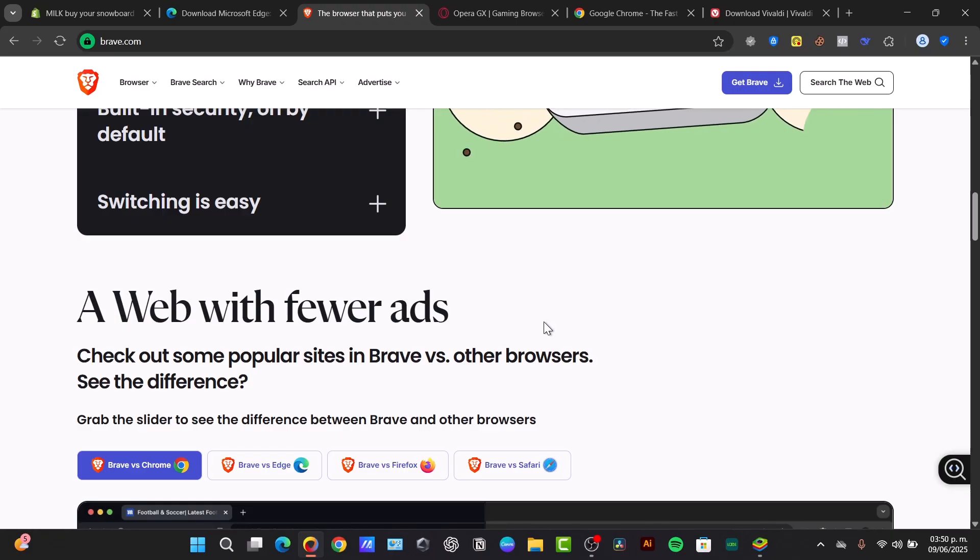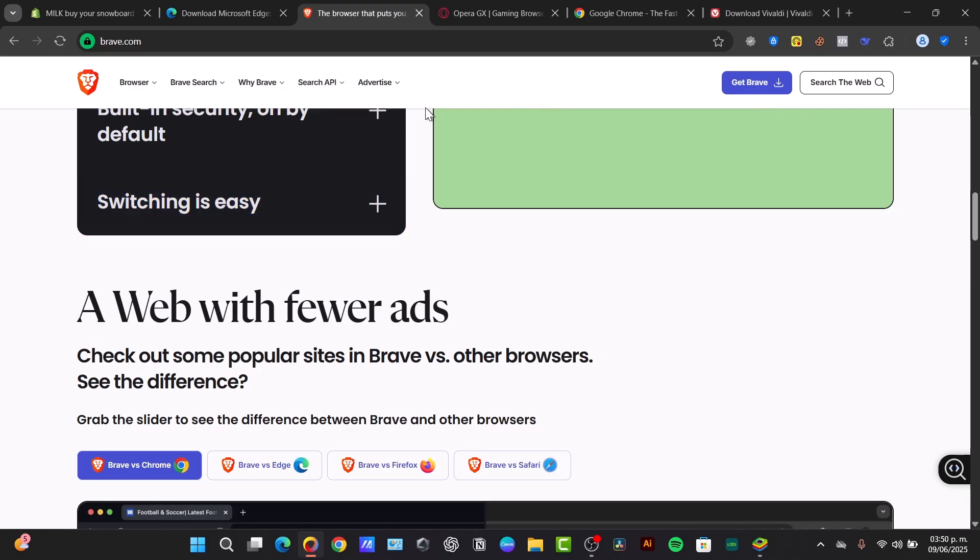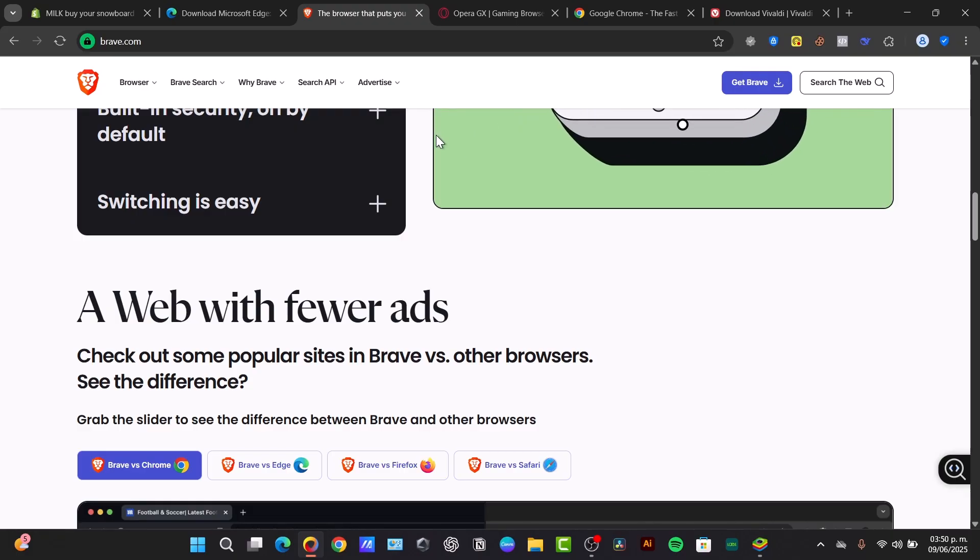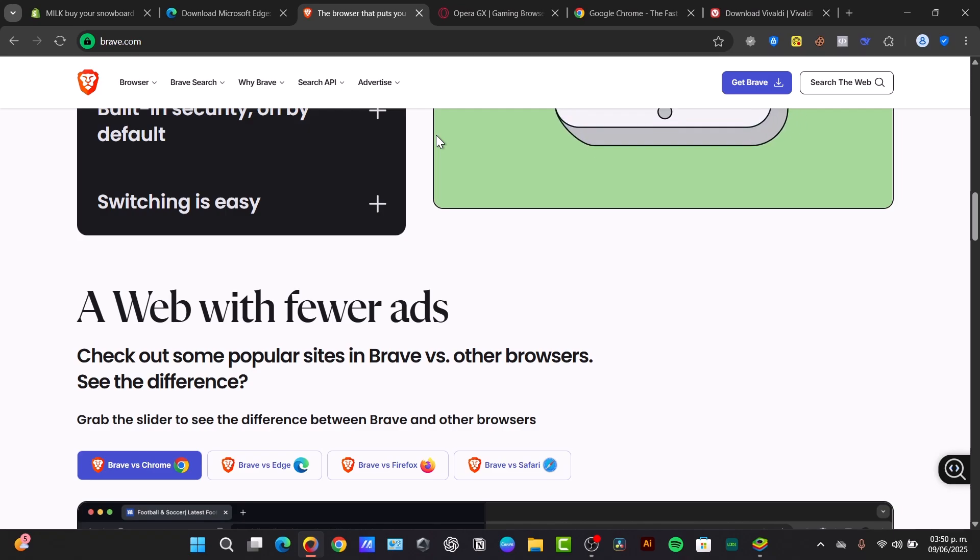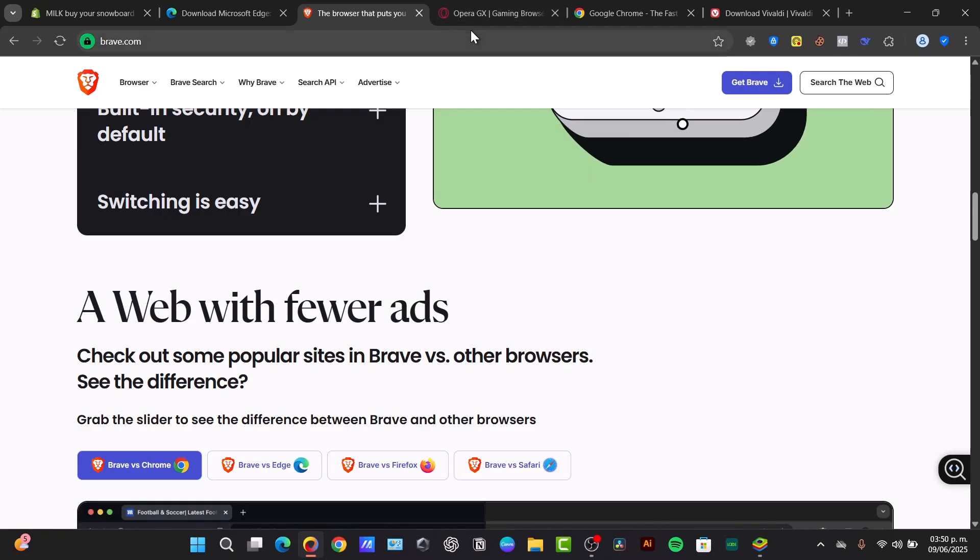The best pro tip of Brave is that this one has top-tier privacy, faster performance, low resource consumption, integrated AI assistance, and earning crypto rewards. I believe that the con is that the cryptocurrency features might be distracting for some, and occasionally sites can have compatibility issues, but that's really up to you.